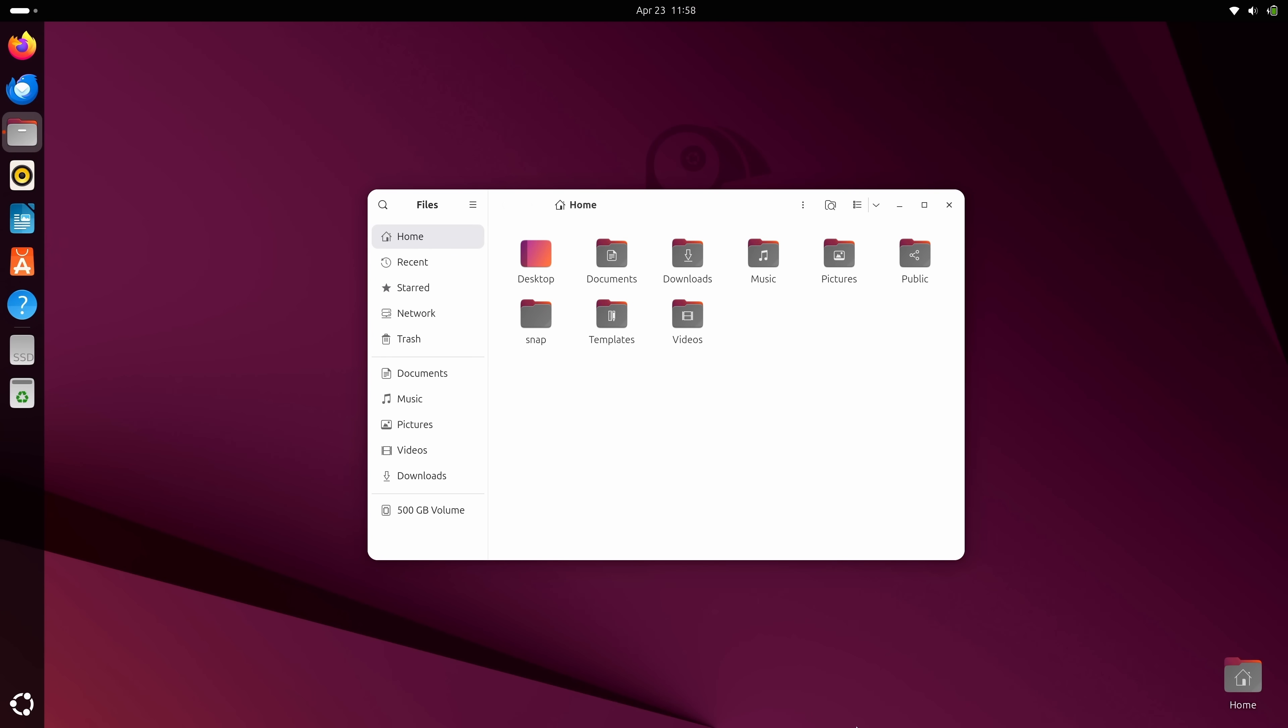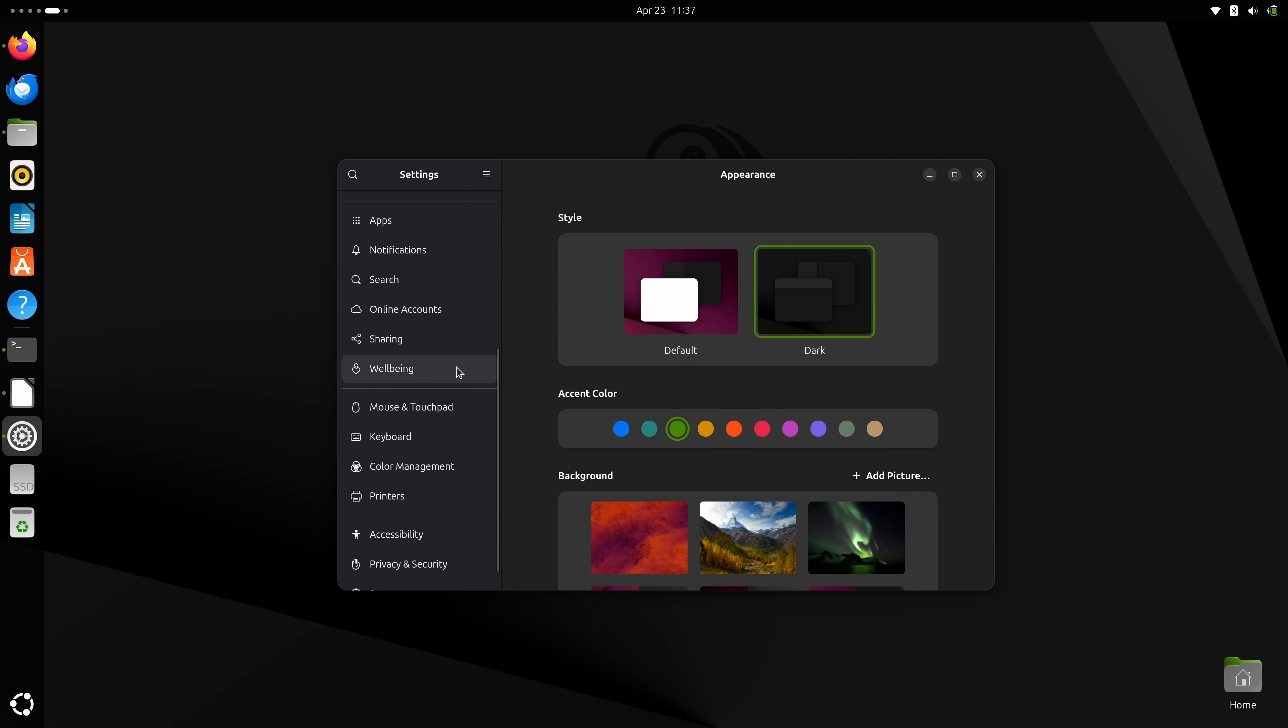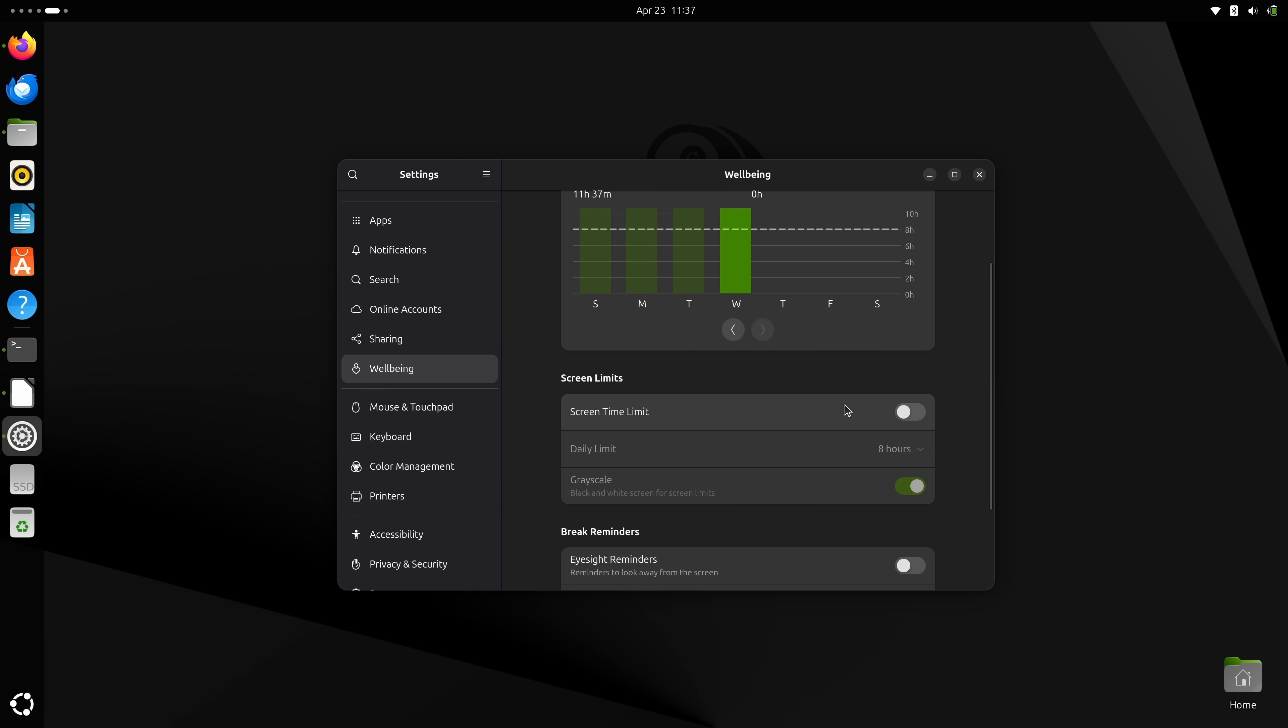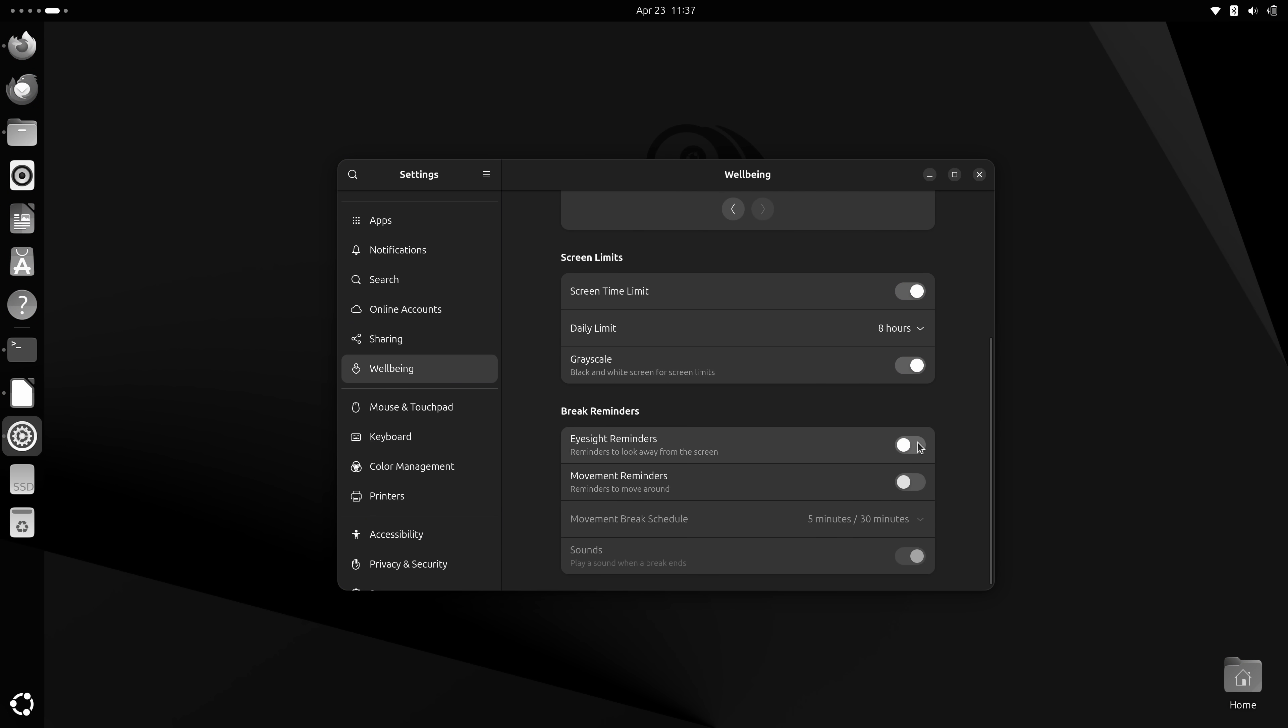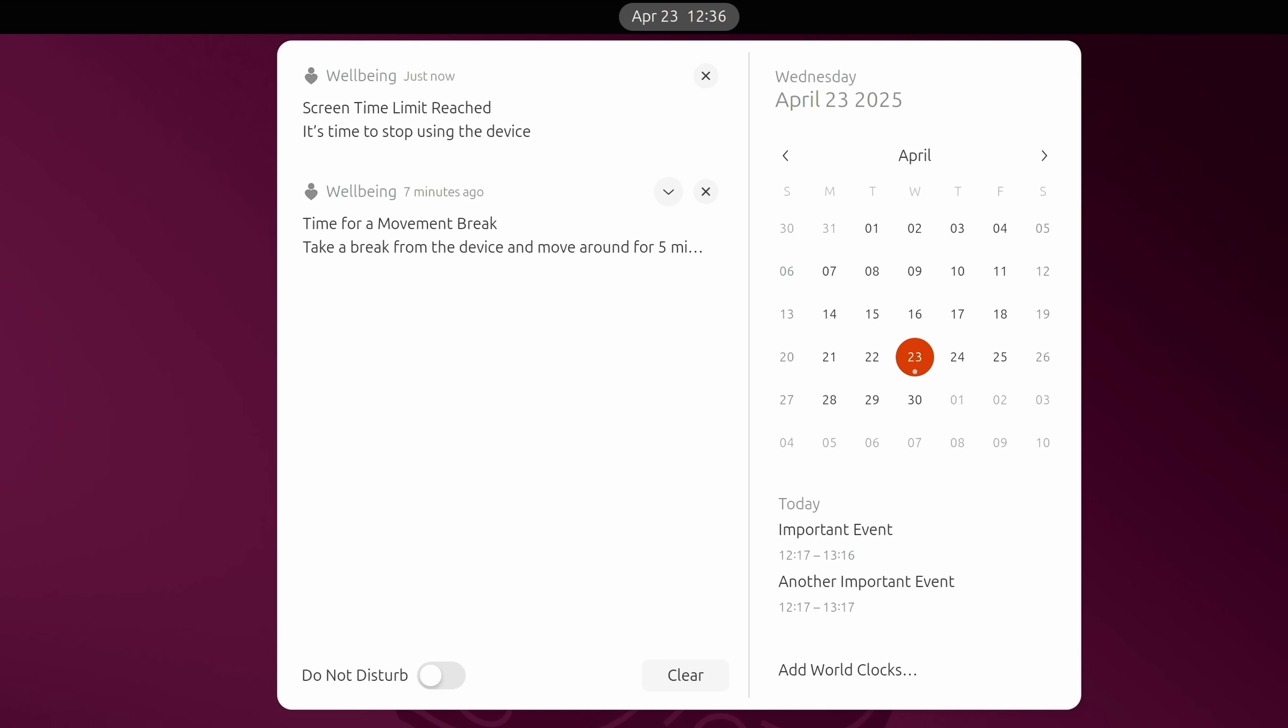One thing that's interesting to mention is GNOME's new well-being feature. This is for those of you that want to track screen time, which is exactly what it enables you to do. It's available within GNOME settings, and when you access it, you'll see a screen time graph and then some toggles you could use to enable various features. Now this isn't something that I track personally, but for those of you that do, you'll probably enjoy this.